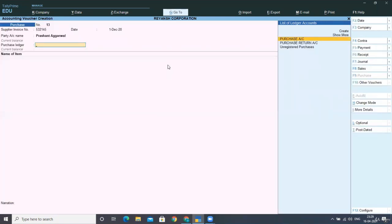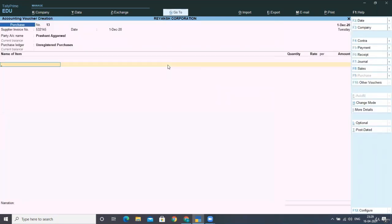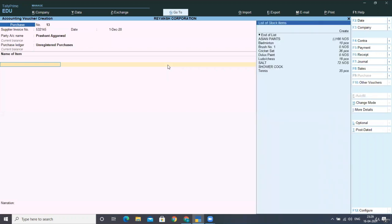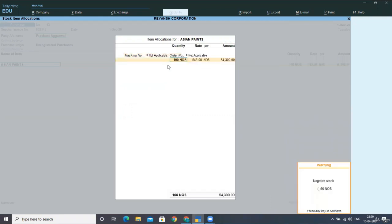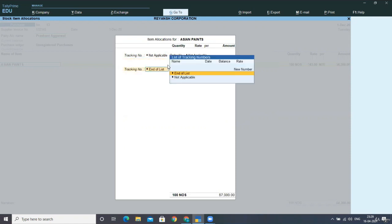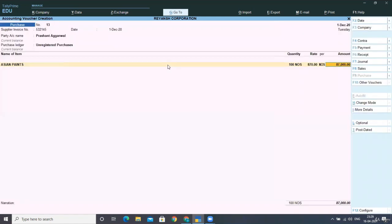Select here your purchase ledger that is unregistered purchases. Select here the name of the item. Let's say I'm purchasing Asian Pains. So I'm purchasing 100 numbers at the rate of 870 per box. So, okay, per number. So after that, after doing this entry, what we'll do is we'll just accept the screen.